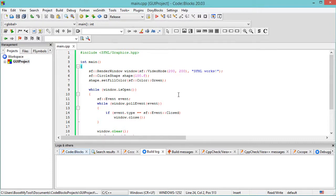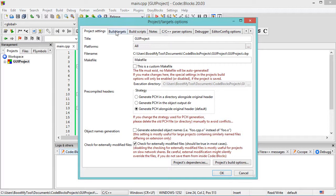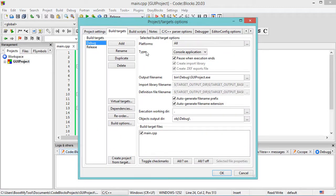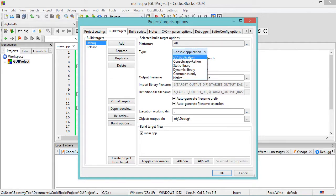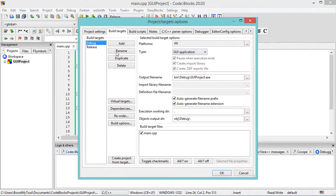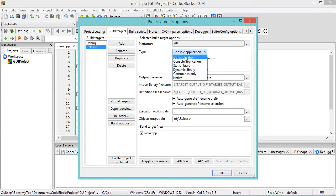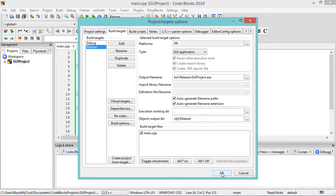Because this is a GUI application, I need to modify the project type. So let's right-click on the project name, then Properties, then let's go to Build Targets. In the Type, I have to select GUI Application. First let's select Debug, then select GUI Application. Then let's select Release and here let's select GUI Application. Now let's click on OK.